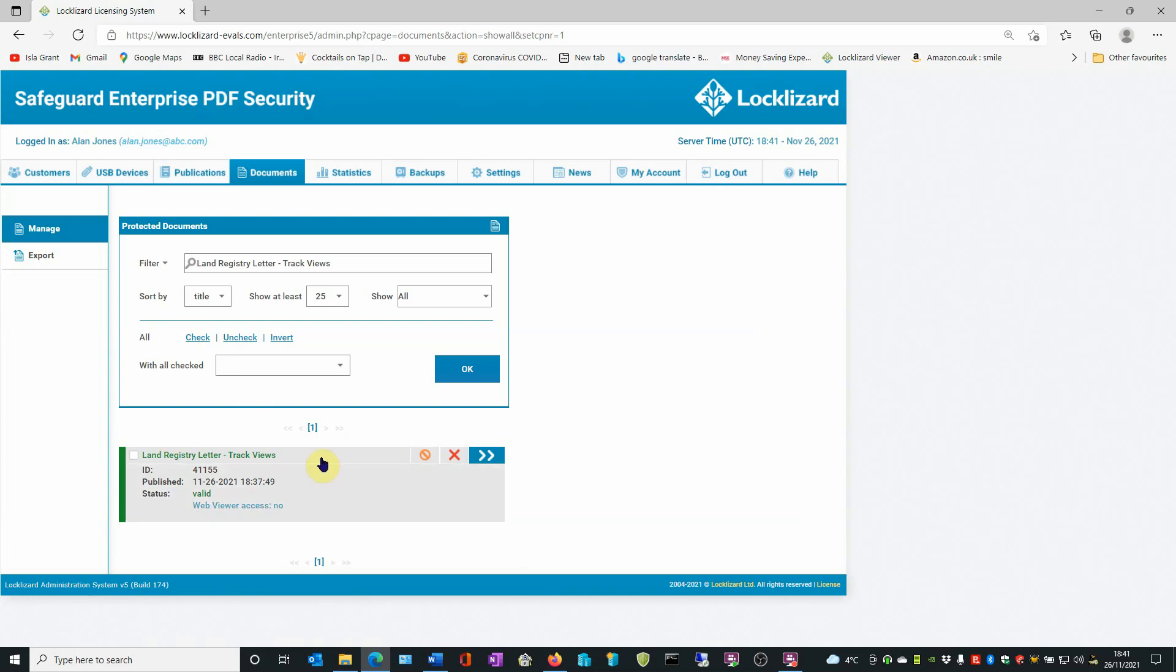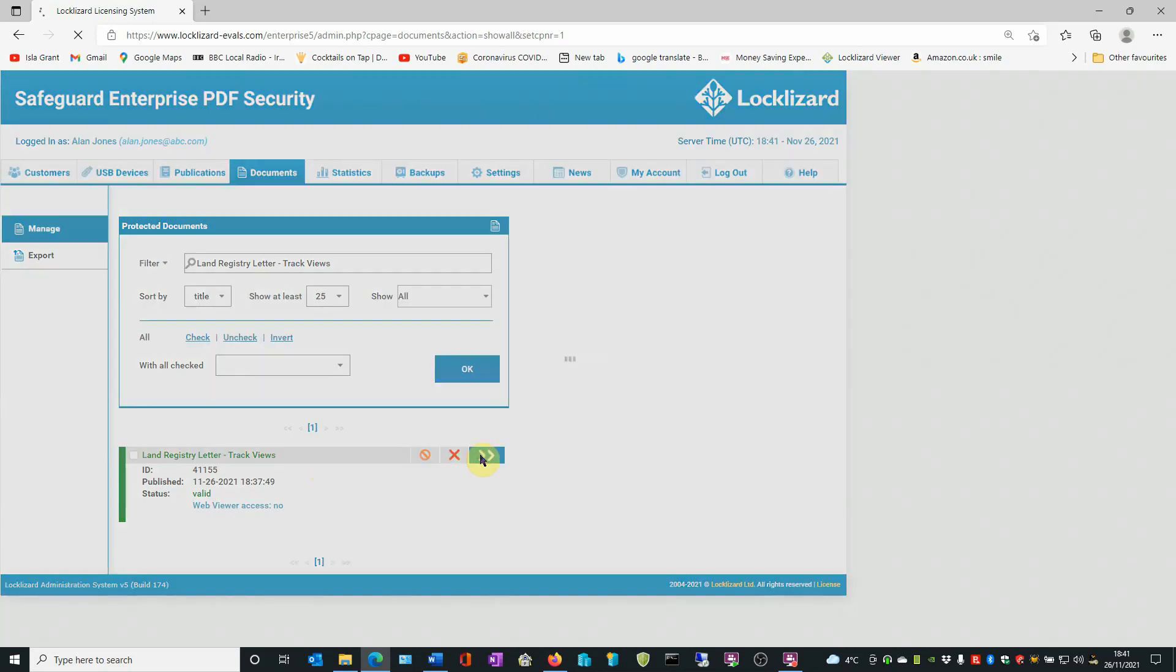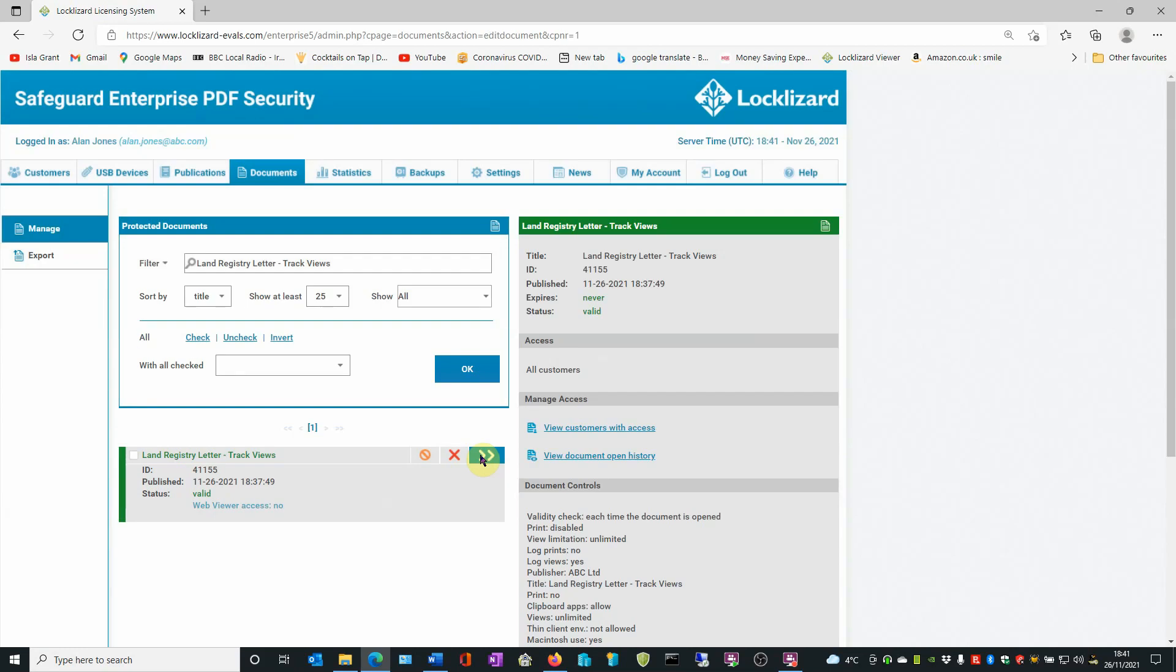Once you've got the document in question, click on the Details tab. Then in the Manage Access area, click on the View Document Open History button.